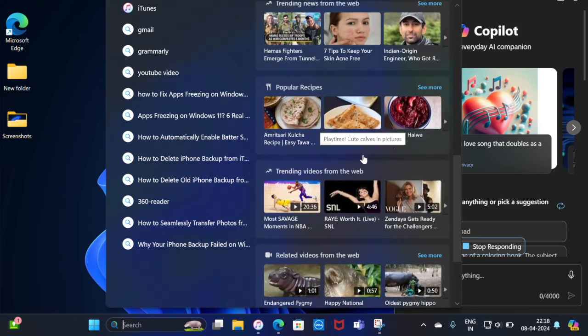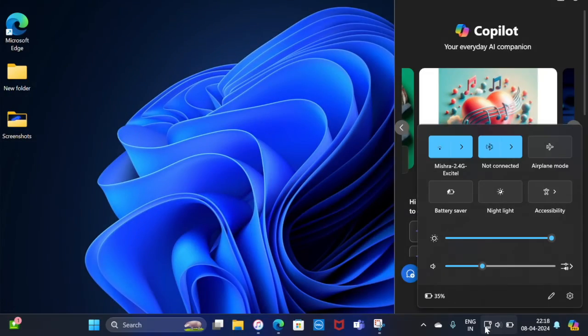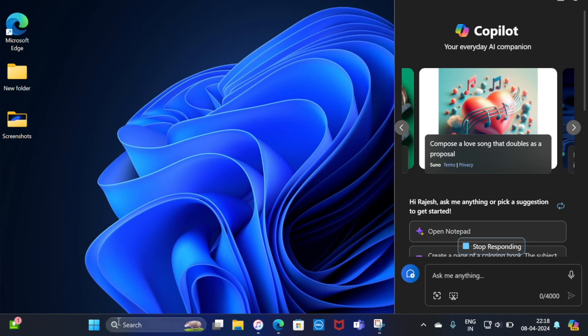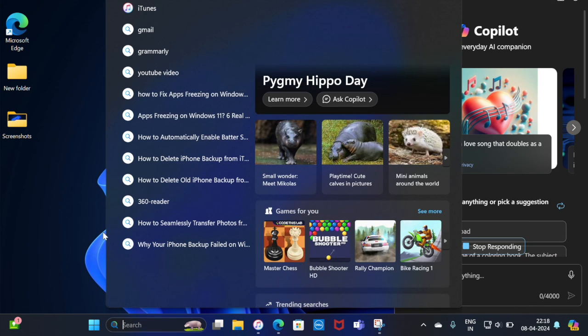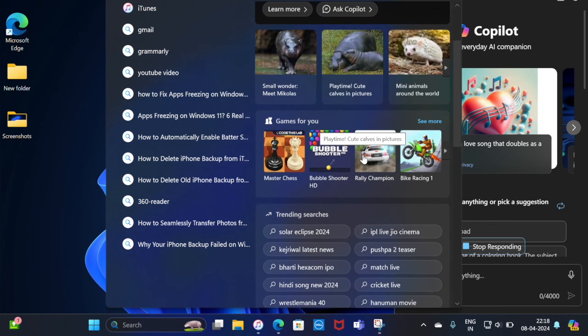So that's how you can easily set up and use iCloud Passwords on your Windows PC. If you found this video helpful, do like and subscribe, and I'll see you in the next video with more such handy Windows tips and tricks. Till then, stay safe and have a great time. Bye bye.